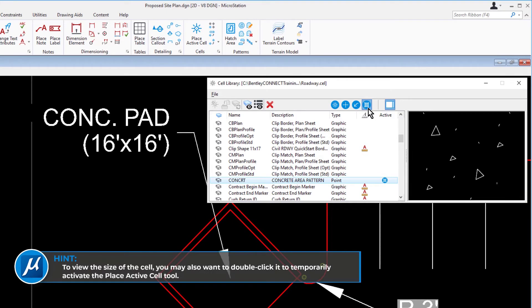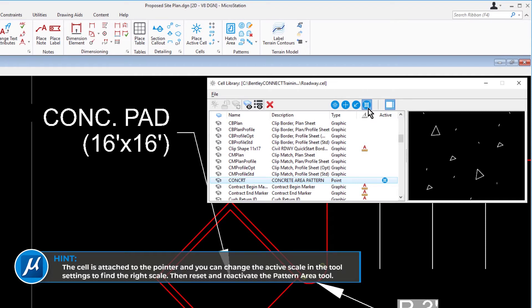To view the size of the cell, you may also want to double-click it to temporarily activate the Place Active Cell tool. The cell is attached to the pointer and you can change the active scale in the Tool Settings to find the right scale. Then reset and reactivate the Pattern Area tool.